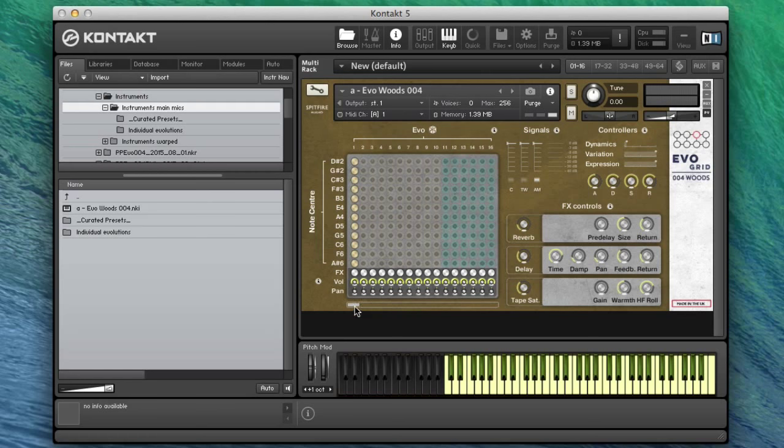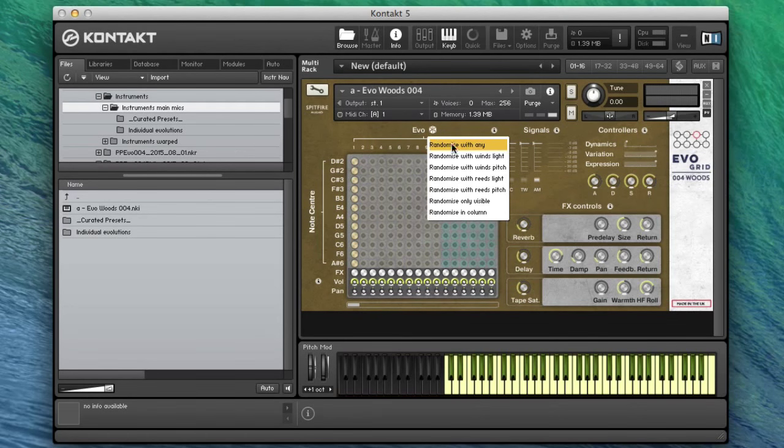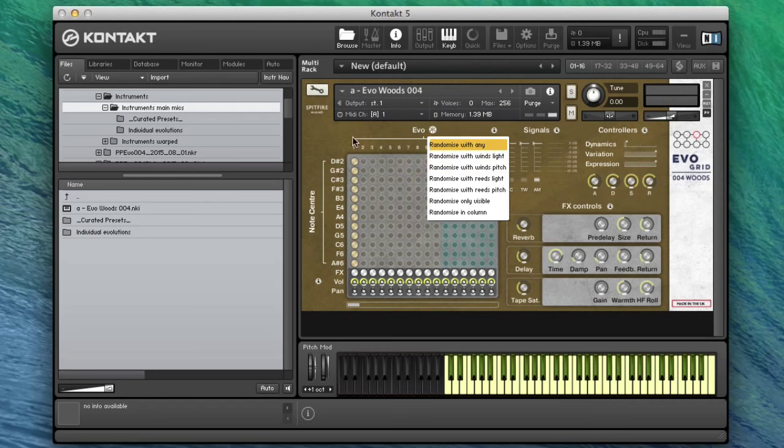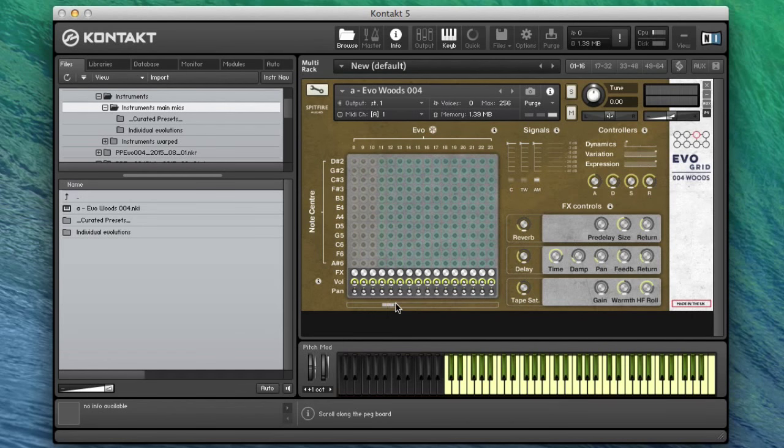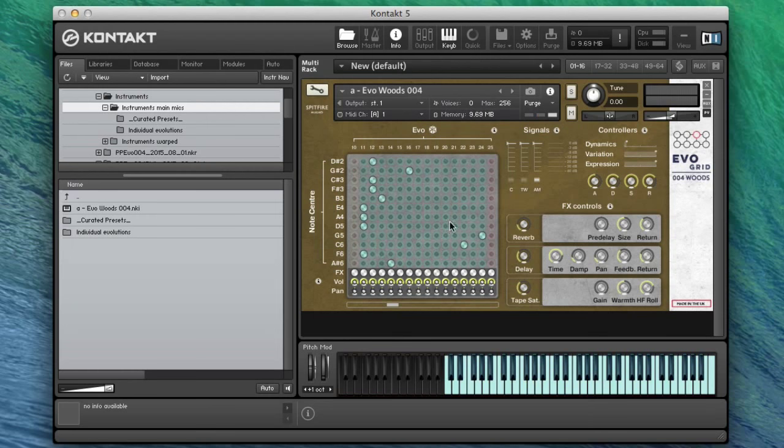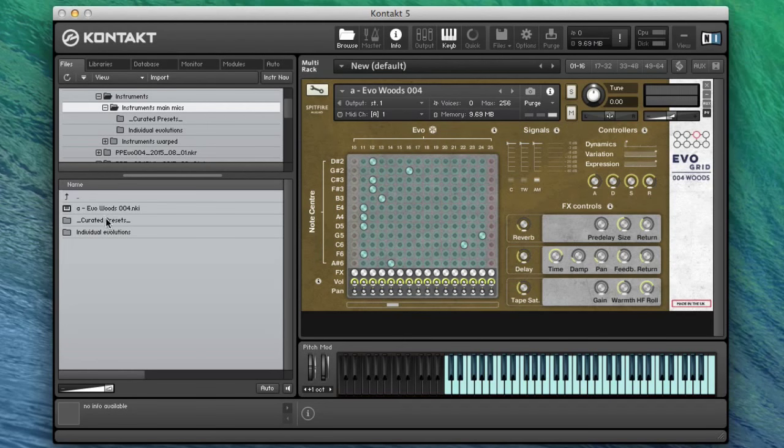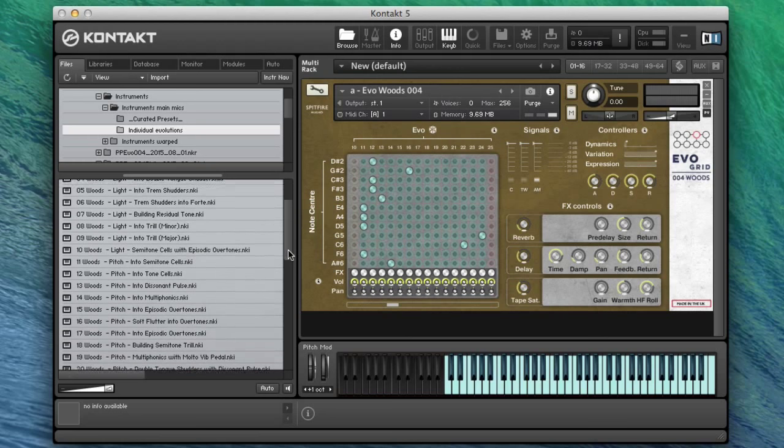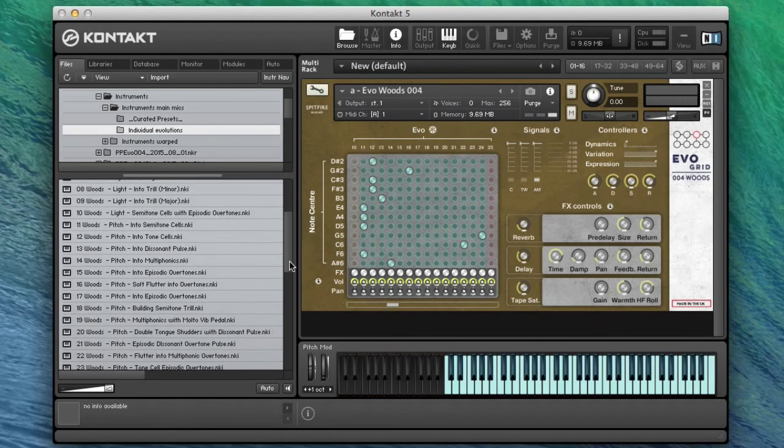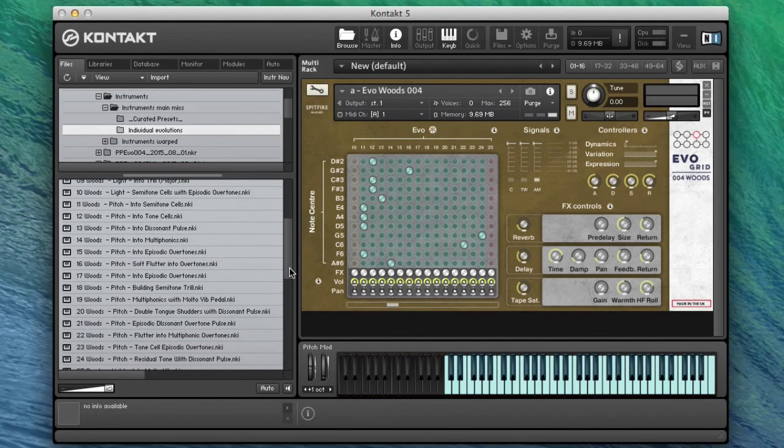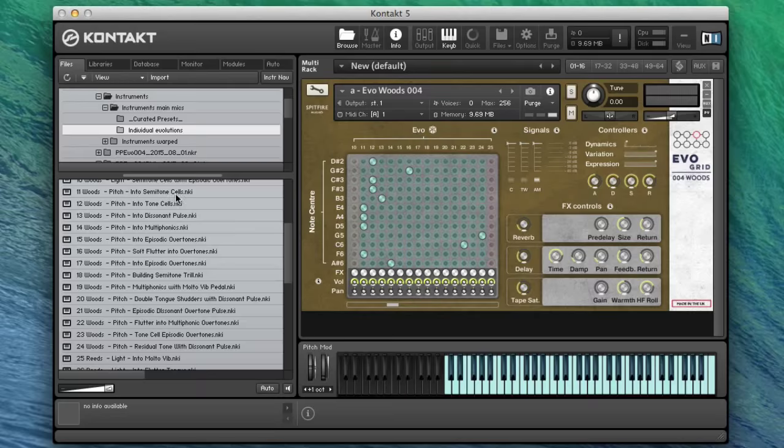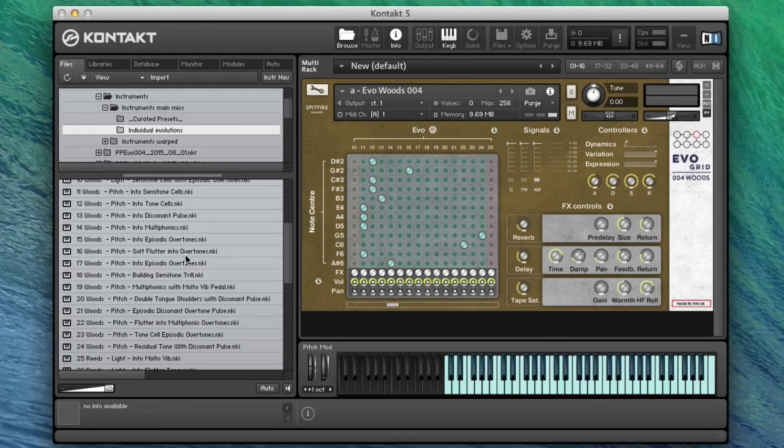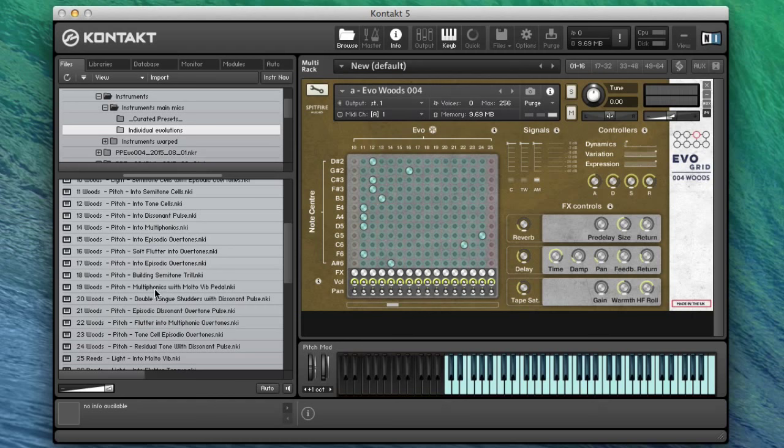We've had a look at the first section, which is the light winds. Let's look at the pitchier wind section now. So we can randomize within this pitch section. If we look in the individual evolutions again, we can see what the selection is coming from. These are all very interesting, very detailed orchestrations that have been done and given to the players.